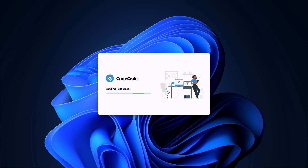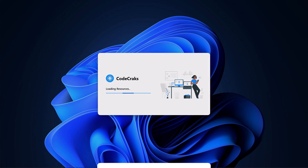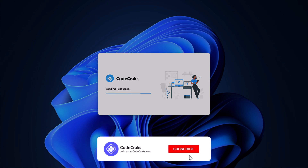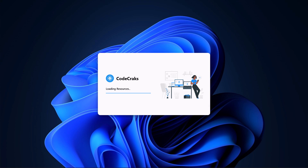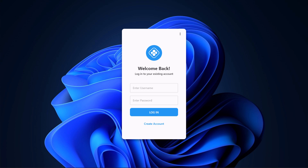Hello everyone! In this video, let's create a modern-looking splash screen using WPF. If you are new here, be sure to subscribe to our channel. So let's dive into the video.